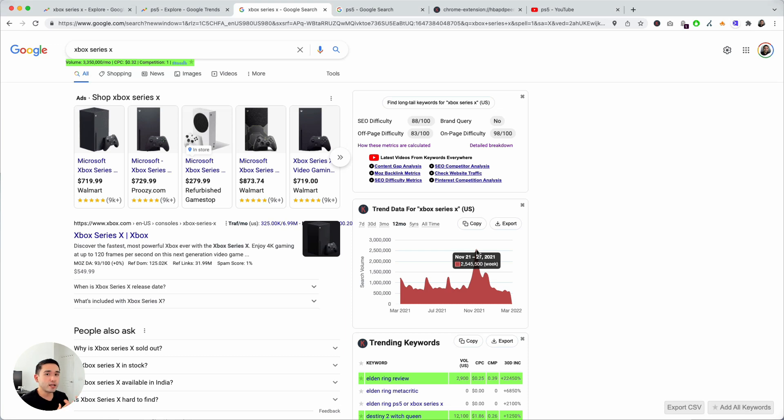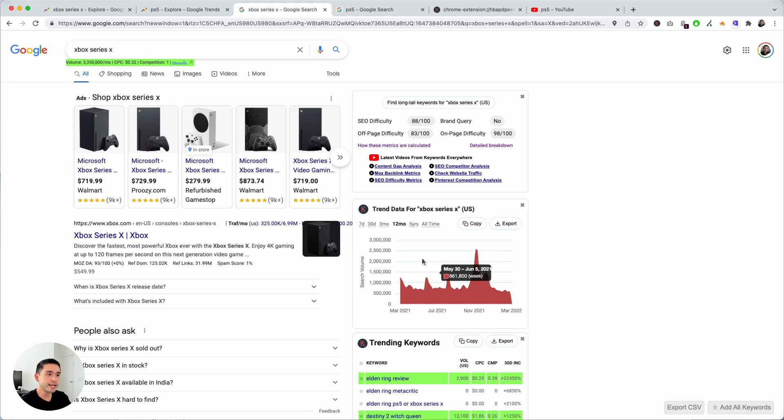That's very important to know when you are strategizing and planning out your content and your SEO campaigns. Now you can do other things with this widget as well.